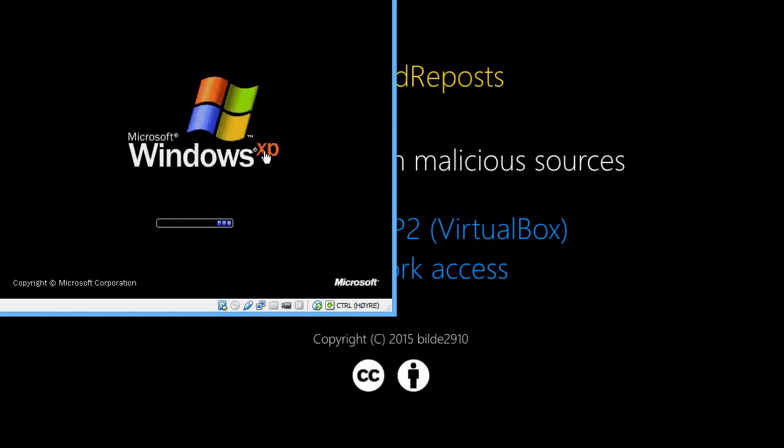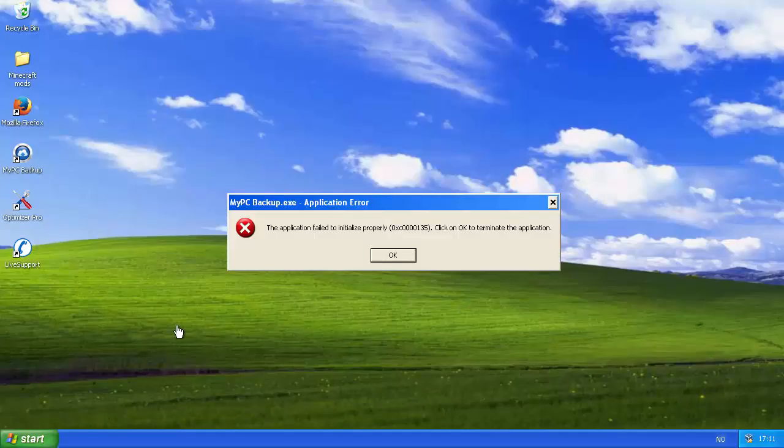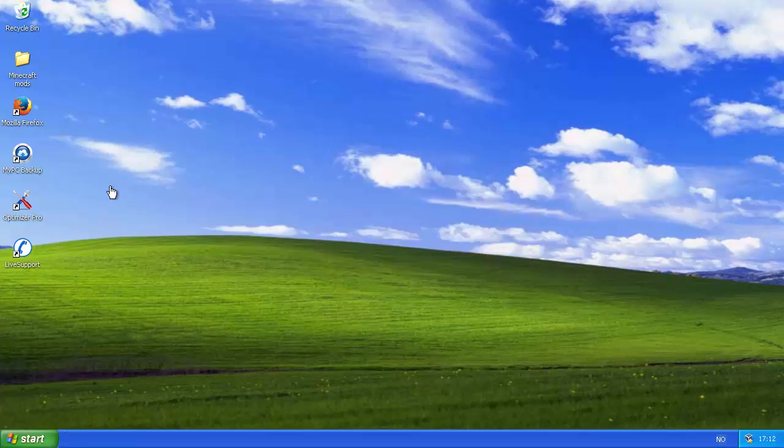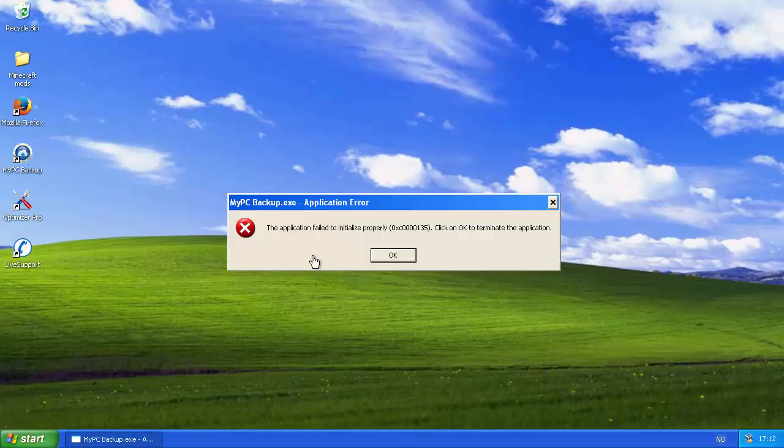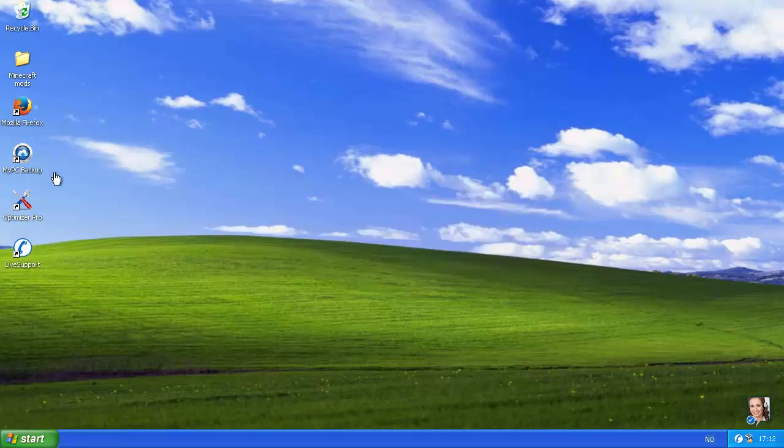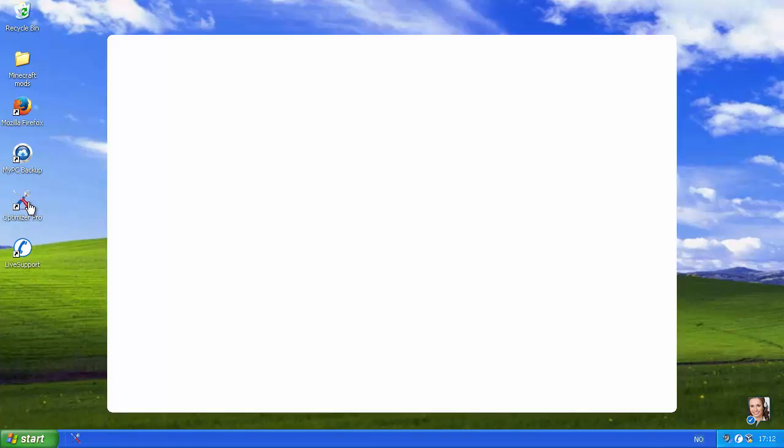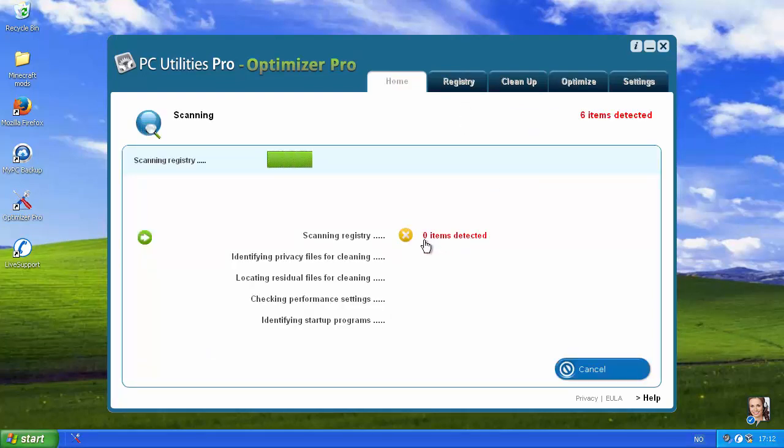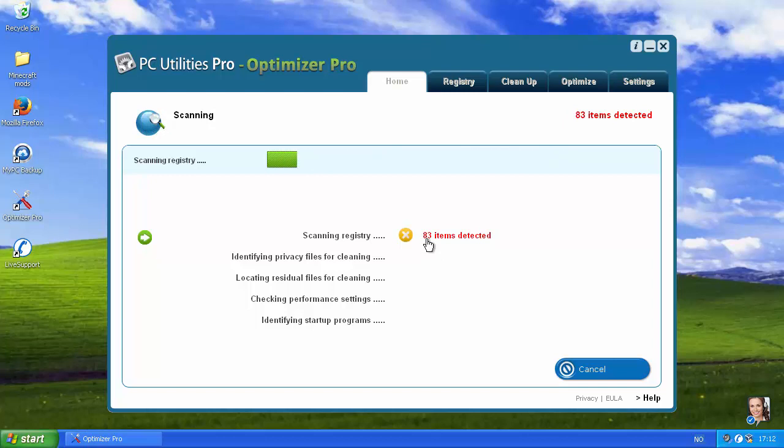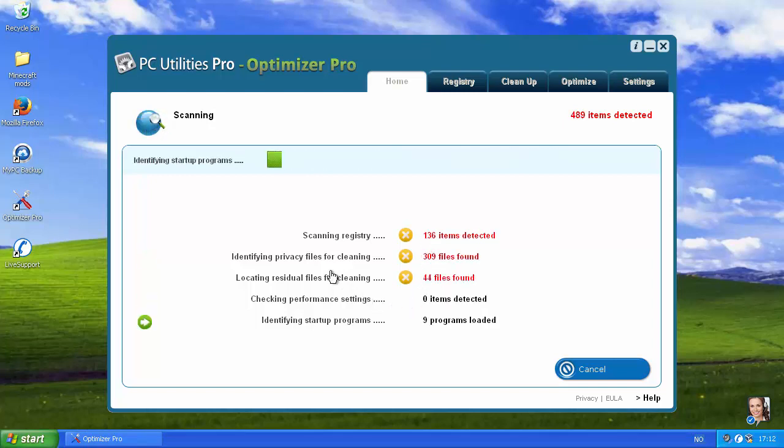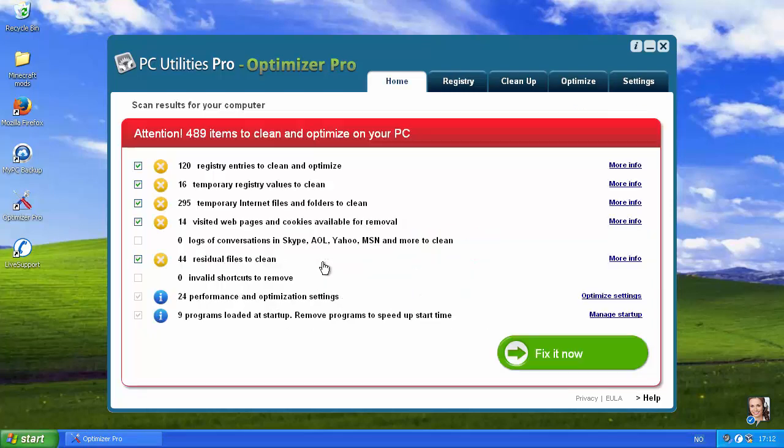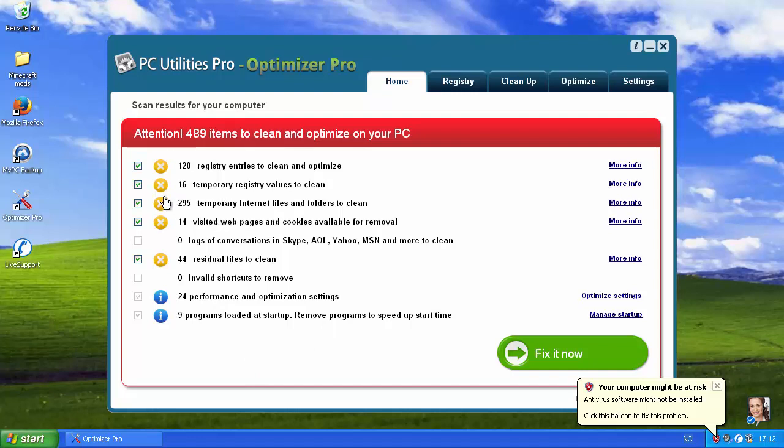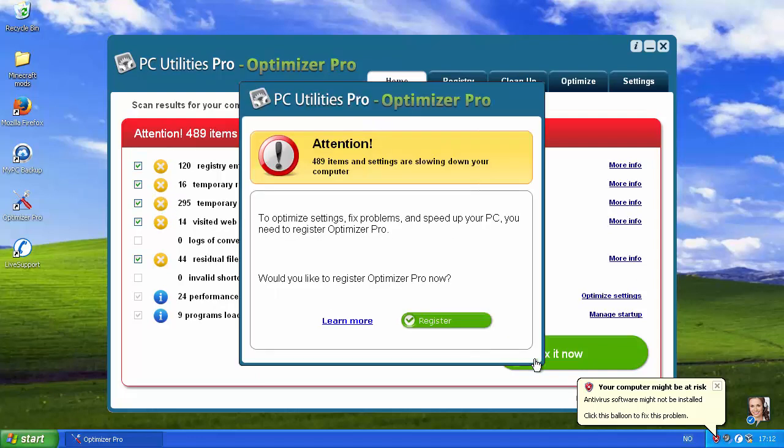Windows XP. The application failed, so my PC backup is in startup. And my PC backup. Oh, well. Optimizer Pro. Yes, please. Start scan. Two items detect. Zero items. Fifteen items. Okay, so it goes up, and then it goes down, and then it goes up again. Attention! Four hundred and eighty-nine items to clean and optimize your PC. And, you know, I just installed Windows XP like a couple of hours ago.